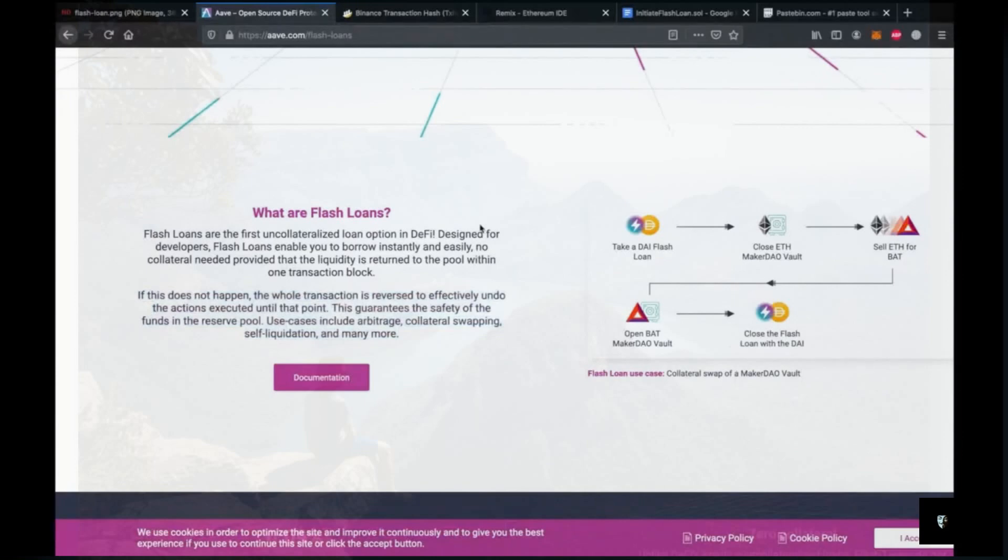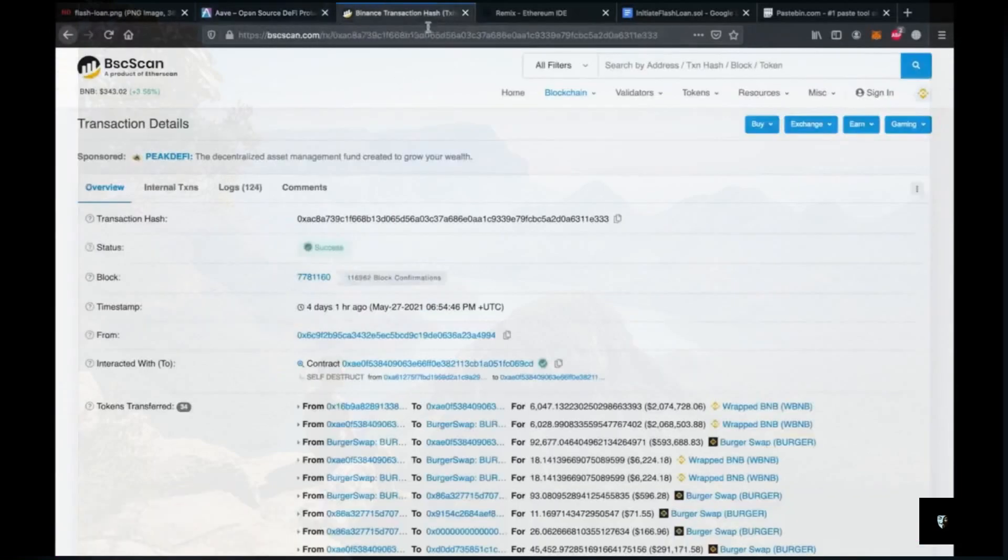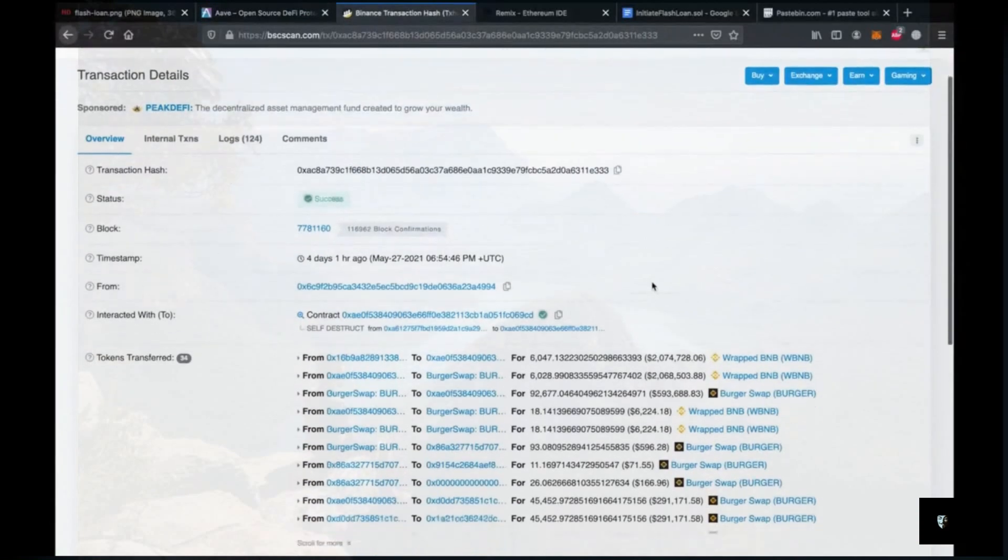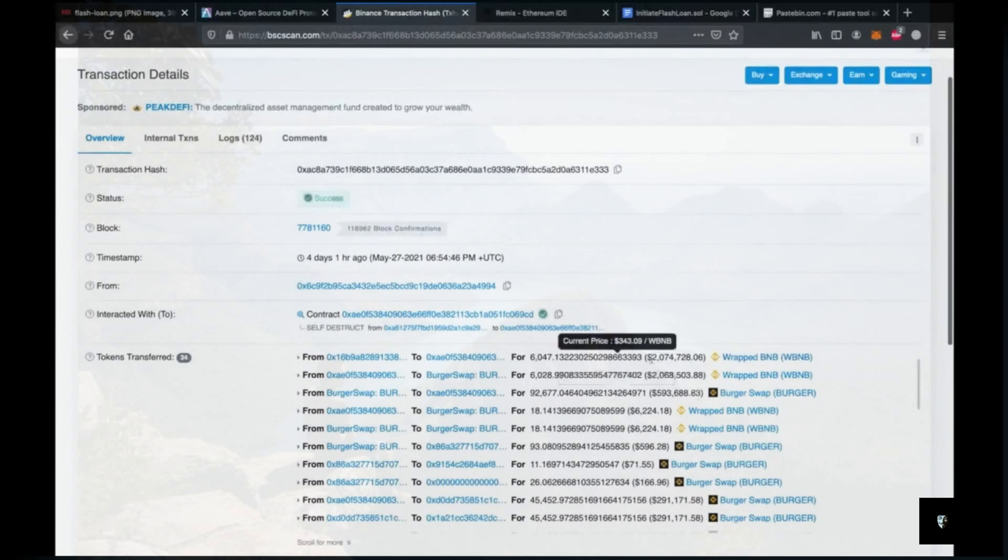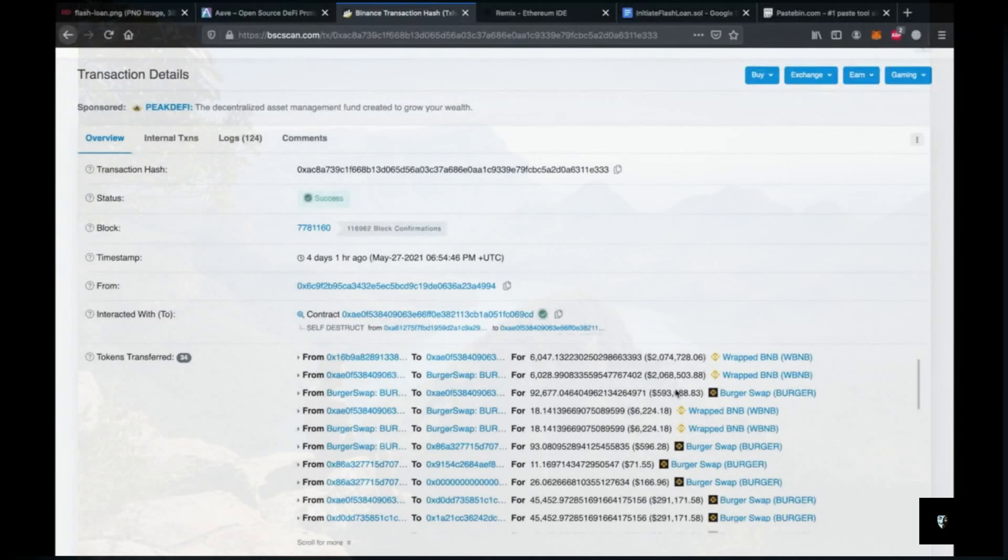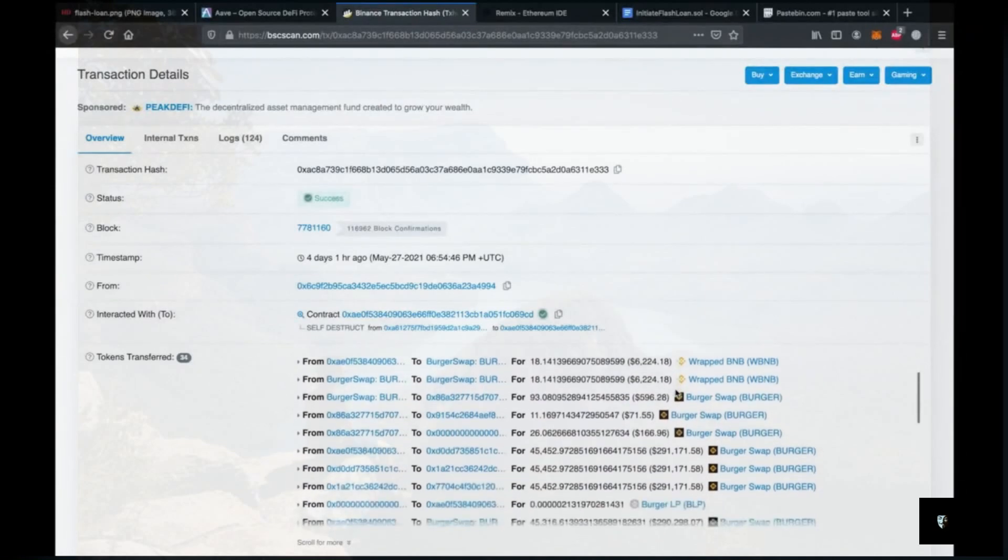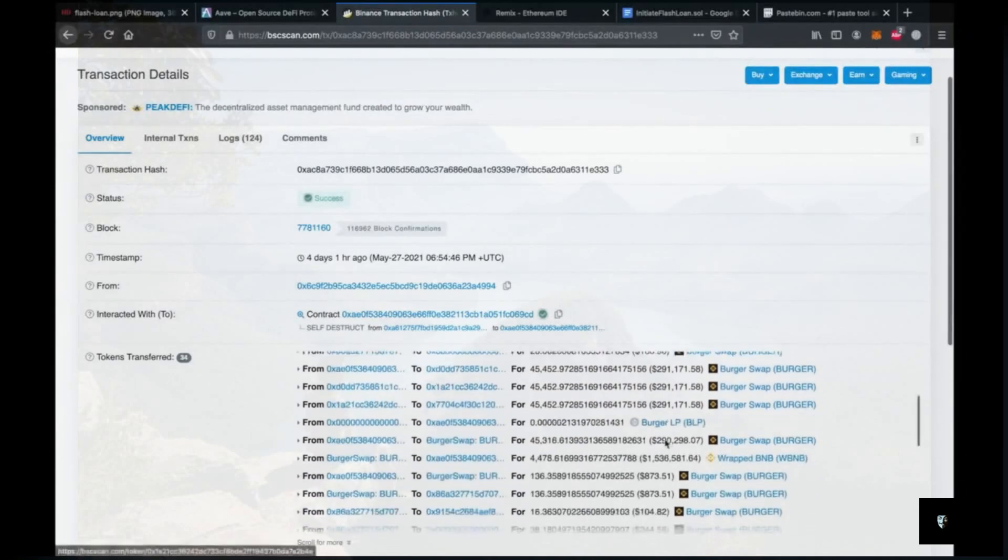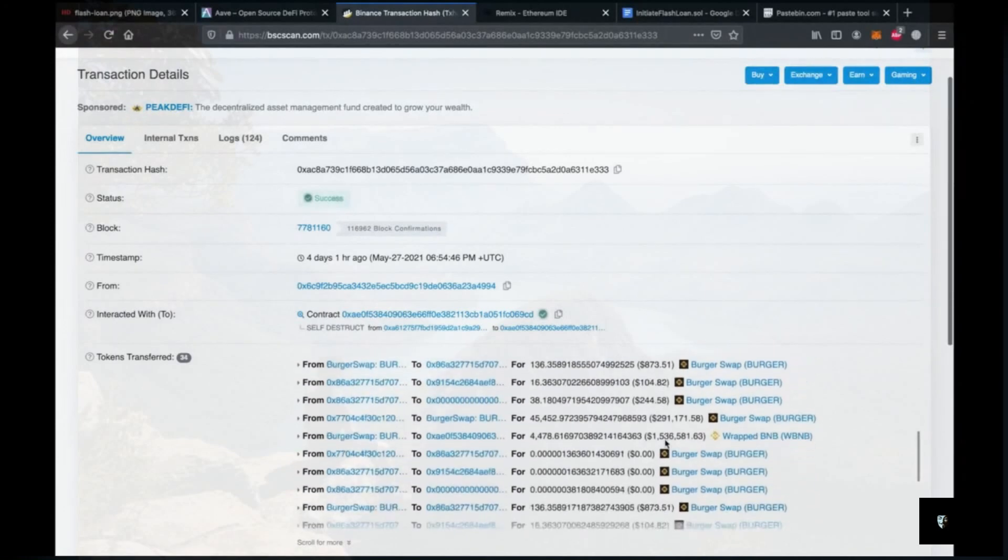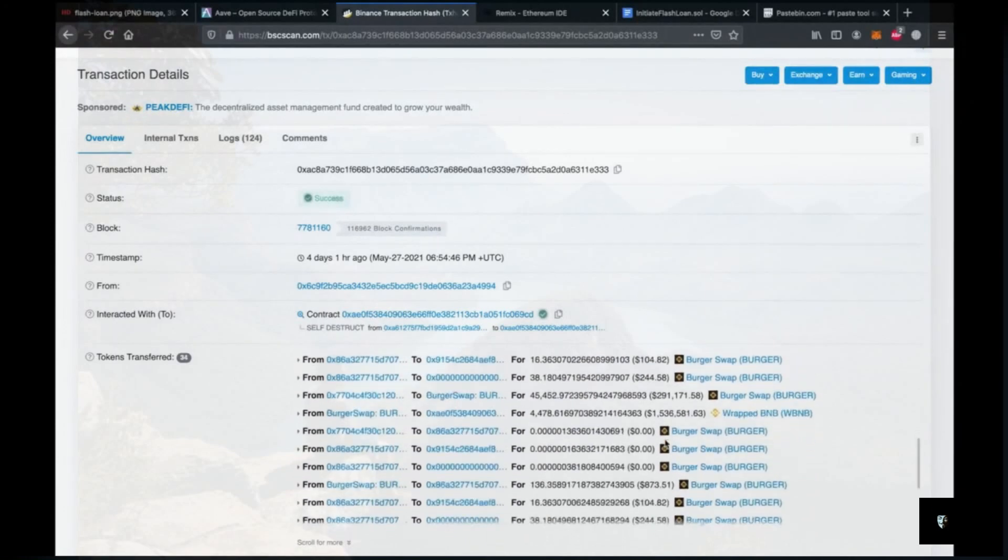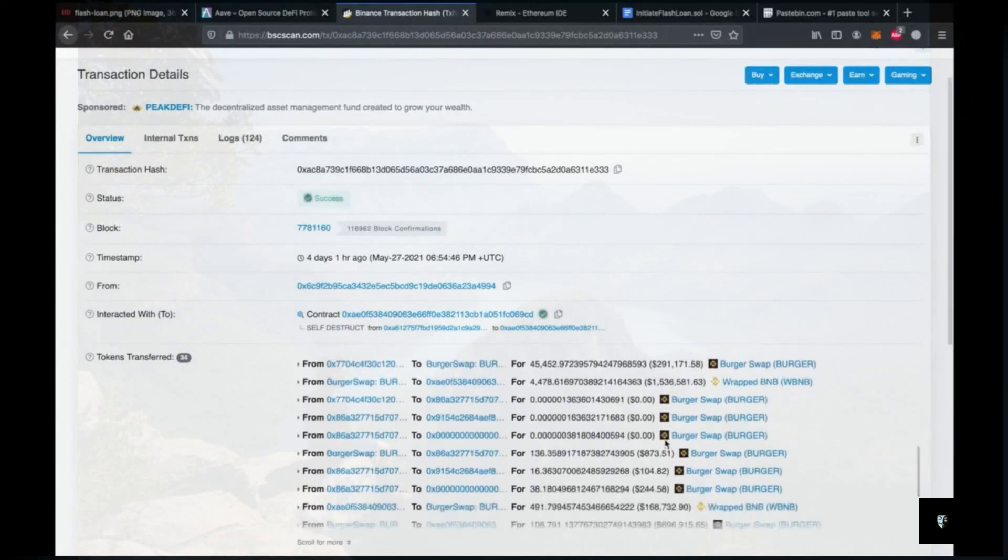So let's take a look at a flashloan that generated a ton of money. Here you can see somebody borrowed 2 million dollars worth of BNB and used them on BurgerSwap to earn more money. As you can see there are a lot of transactions within just one transaction.